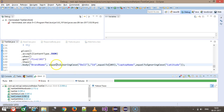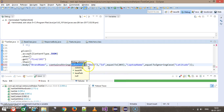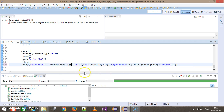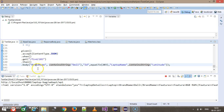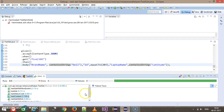Similar to equalToIgnoringCase, there is one more method called containsString. The difference is that equalToIgnoringCase matches the exact value, but if you just want to check whether the response contains a particular string, you can use containsString instead. Running the script, it passes — this method checks whether the brand name contains 'del' and whether the laptop name contains 'latitude'. In this manner you can perform content level validation in the response.